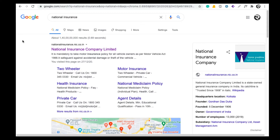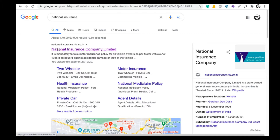I will download it and show you. Please type 'national insurance' in Google, then go to nationalinsurance.nic.co.in and click on that website.